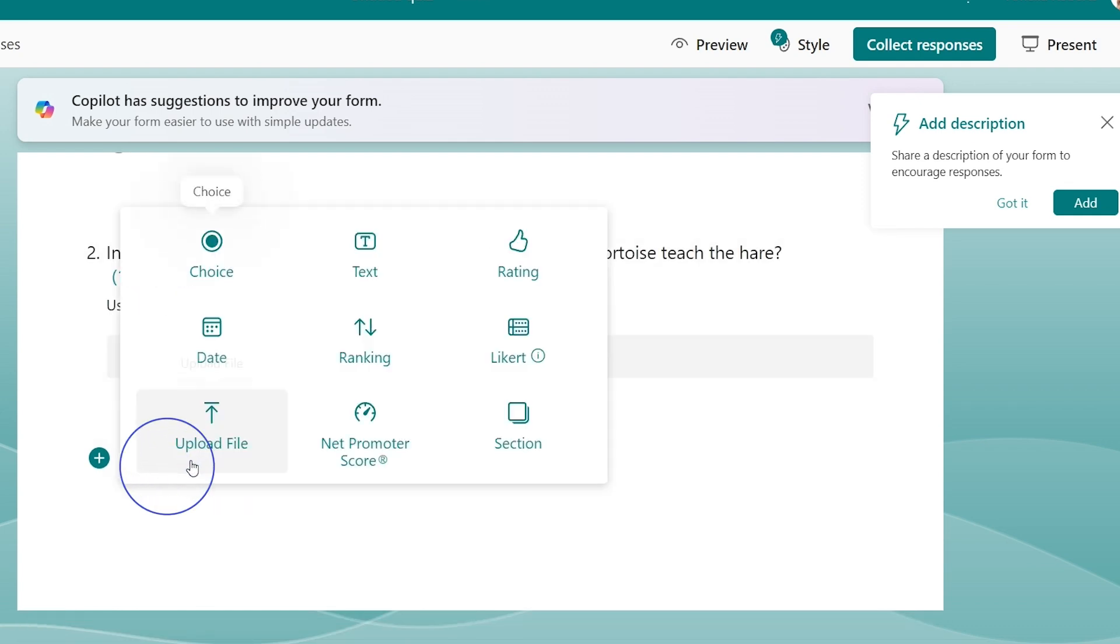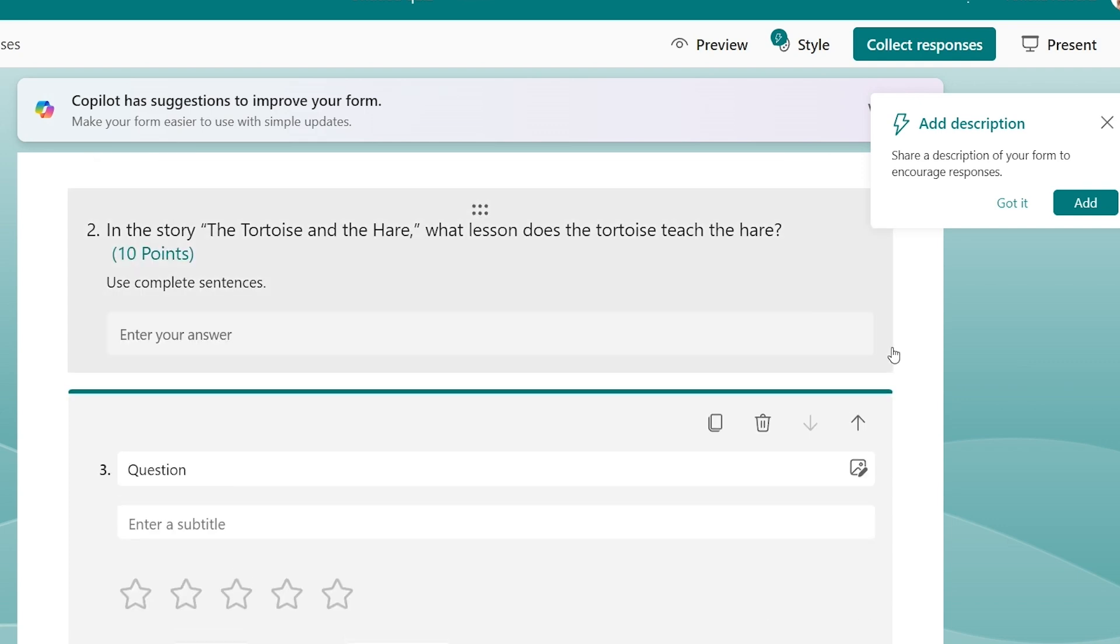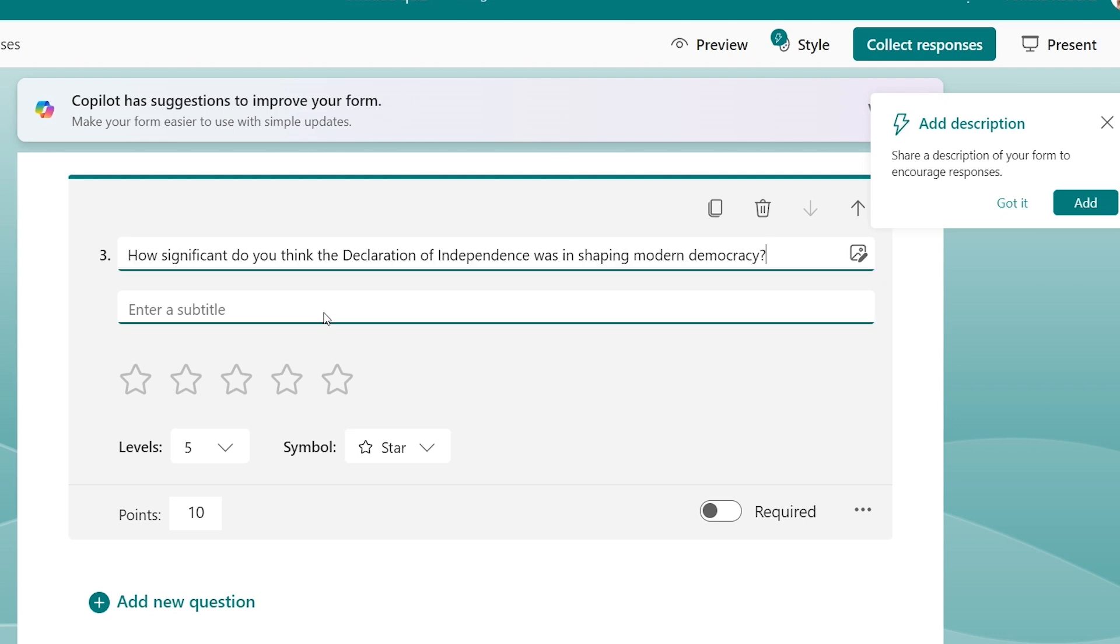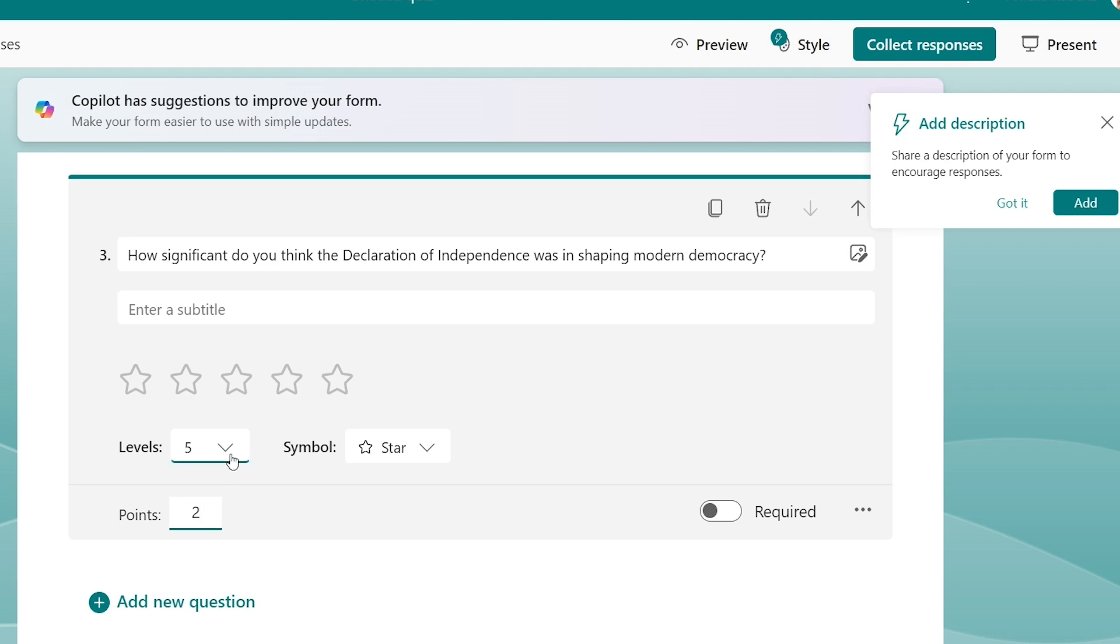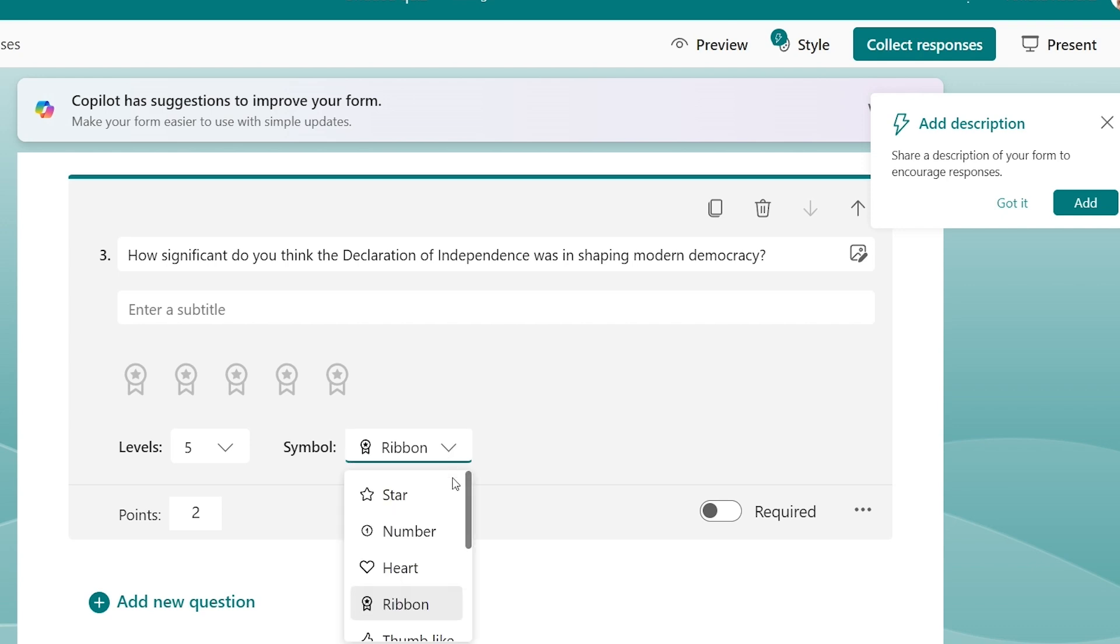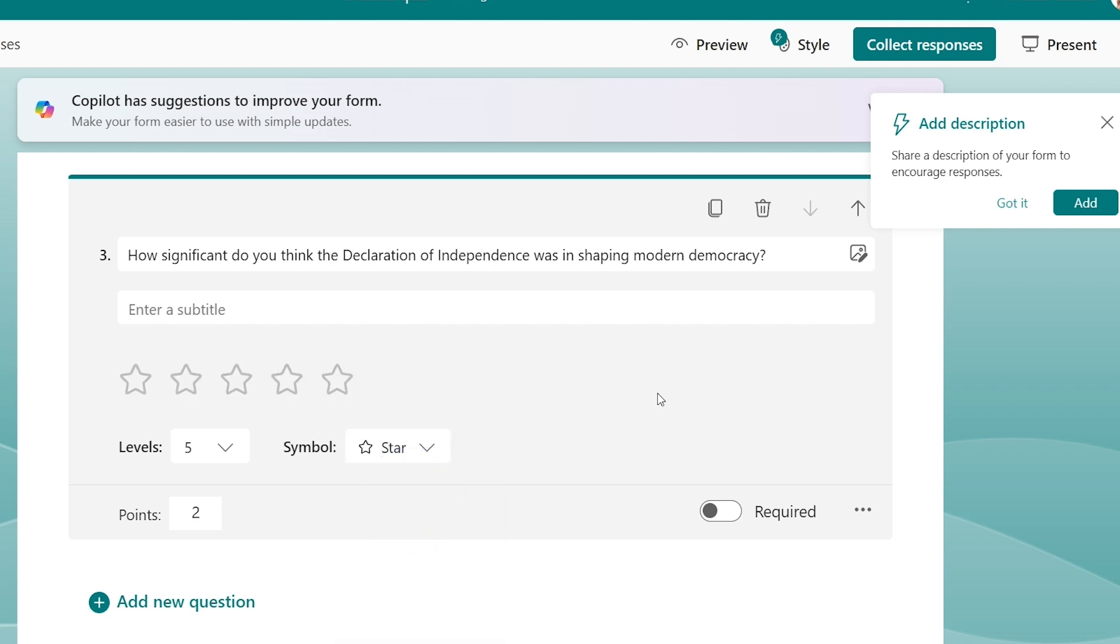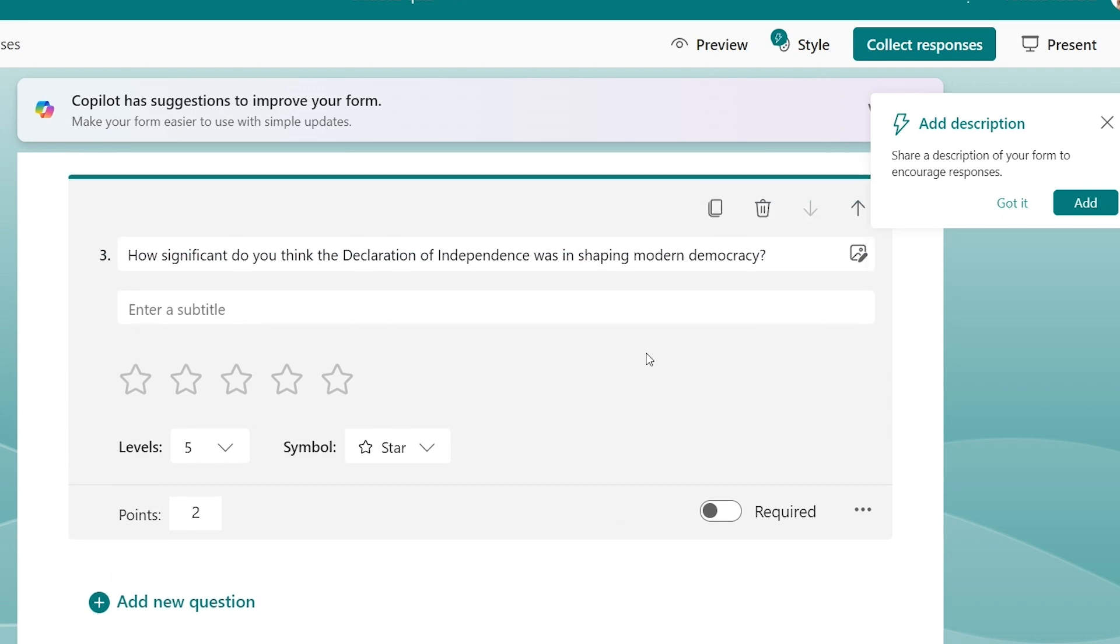Let's go ahead and add another new question here. I'm going to move on to my history friends. Let's do a rating question here. How significant do you think the Declaration of Independence was in shaping modern democracy? There is a level scale here. You can do this for like two points, maybe it's an extra credit question. You can even put the levels that are available. You can change it from a star to a ribbon, maybe, or whatever your heart desires, maybe some thumbs up or a check mark. I think stars are pretty patriotic here, so we're going to go ahead and put that.